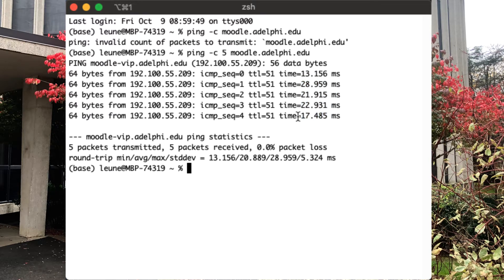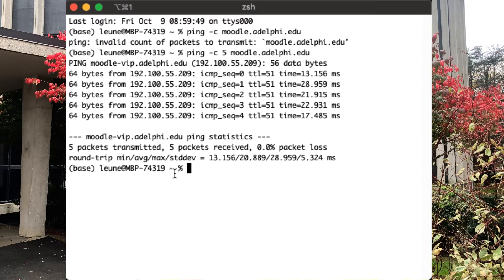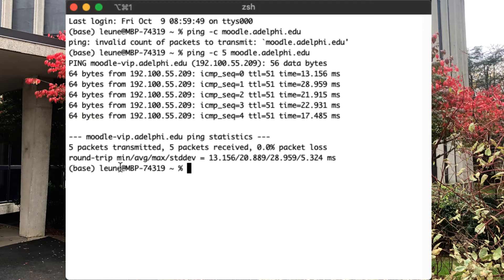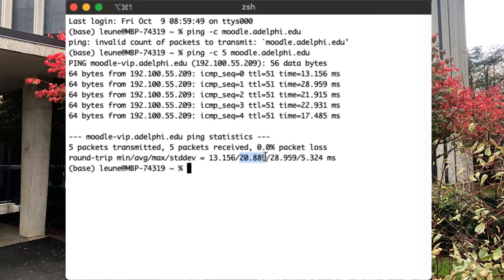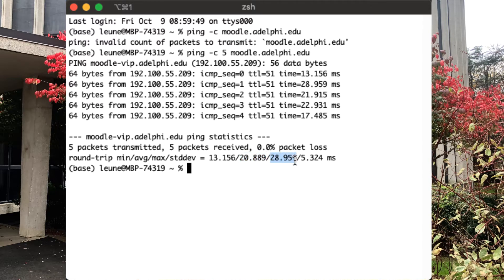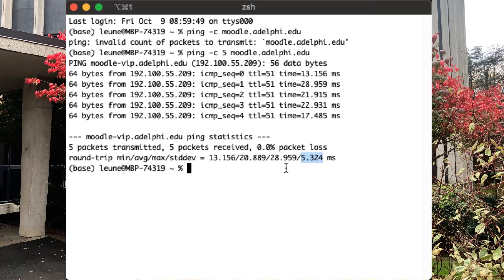Now there's some variability in how quickly these packets come back to us. That has everything to do with other things that are going on on my computer, other things that are going on on the Moodle server, or anywhere in between myself, my computer, and the Moodle server. But once you send five or maybe ten of them, you can start seeing that the minimum roundtrip time, so the fastest that we heard back, was within 13 milliseconds. On average, it took 20.9 milliseconds to hear back from Moodle. The longest it took was almost 30 milliseconds. And the standard deviation, which is an indication for how widely spread these numbers are, was about 5 milliseconds. So, a very simple tool that can be very, very useful, just to see if you can reach a machine.